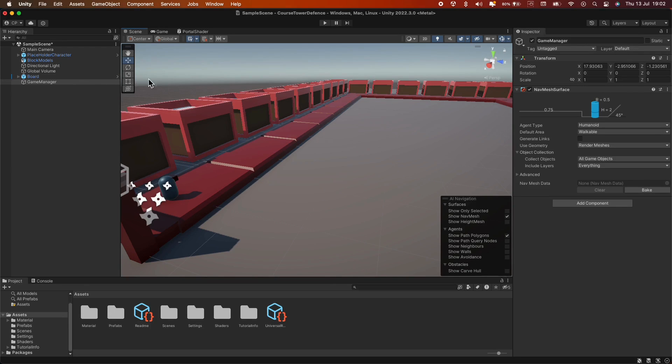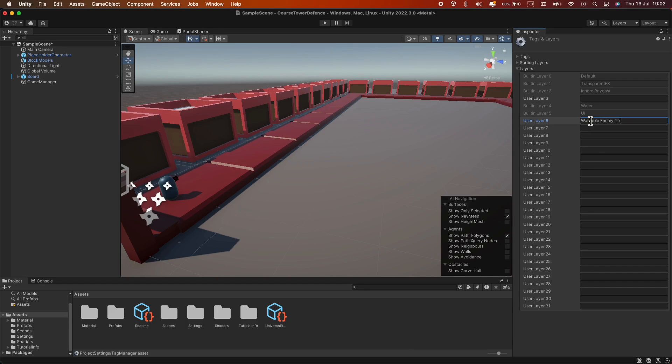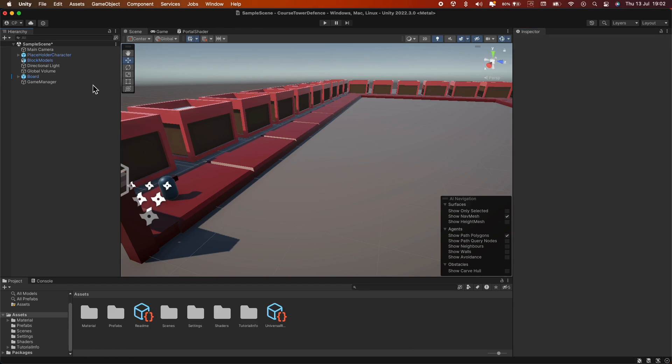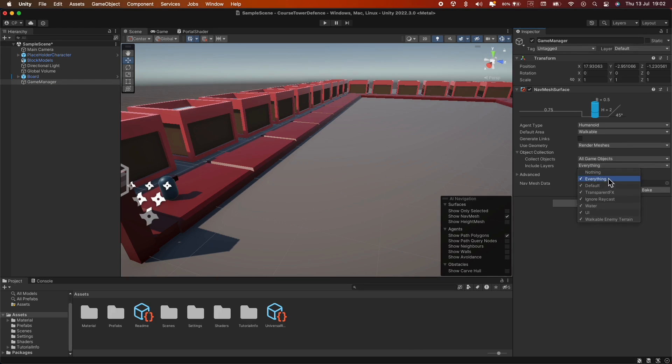For more control, I'd like to add a new layer. Let's name this new layer Walkable Enemy Terrain. Then, under the NavMesh Surface component, in the Include Layer parameter, we'll add only the layer we've just created.